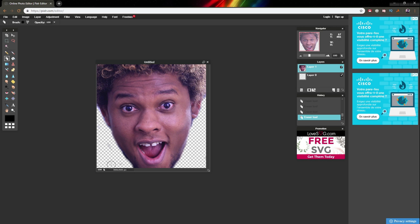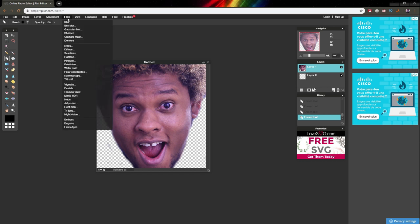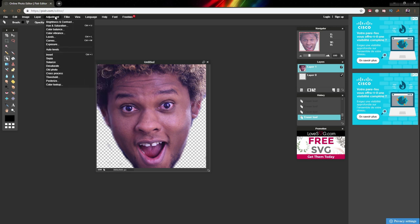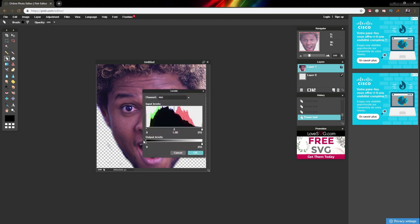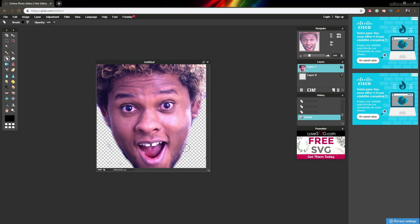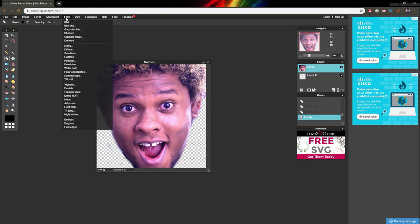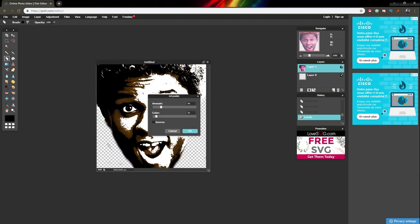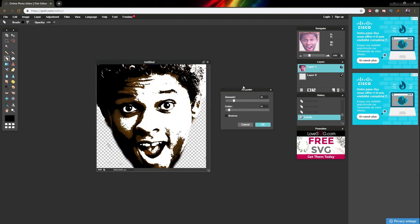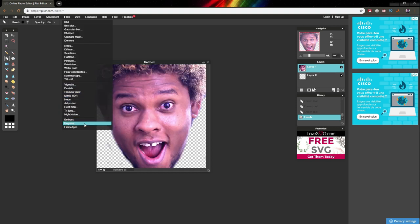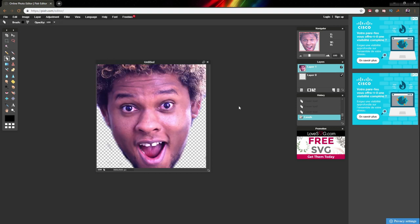Now that you have your transparent background, you can add some adjustments. Go to adjustment, then levels. You can drag the darker colors down to give it more contrast. You can also go to filters—they have pretty cool stuff like art poster if you want to make it look more like a drawing. There's a whole list you can play around with.